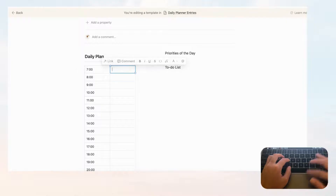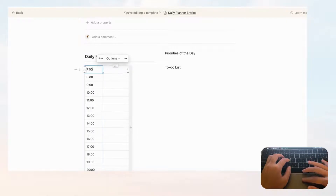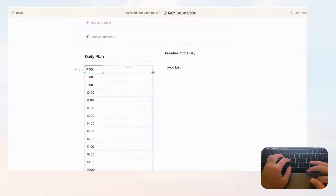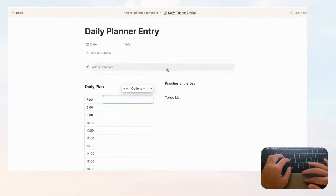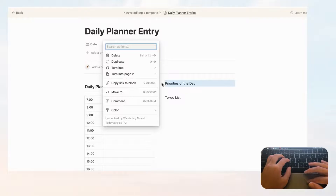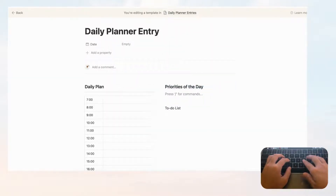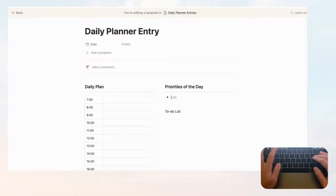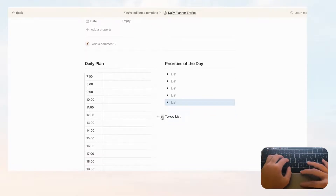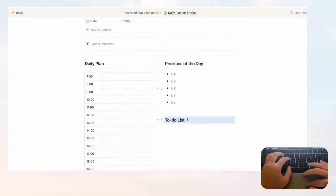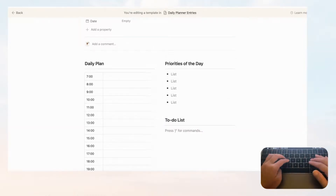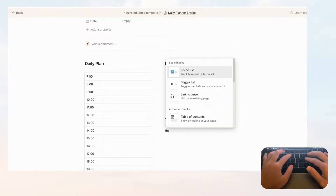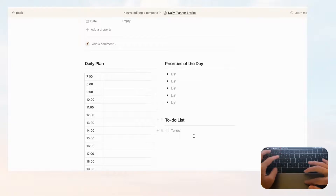Adjust the columns by moving the divider a bit to the left and expanding the right side so you have more space to write. Now work on Priorities of the Day: click the six dots, turn into Heading 3, add a divider, then make bullet points by typing a dash followed by a space — Notion will automatically create them. Duplicate with Command or Control+D. For the to-do list, do the same — Heading 3, divider, then type slash 'to do' or slash 'checkbox,' and duplicate with Command or Control+D.